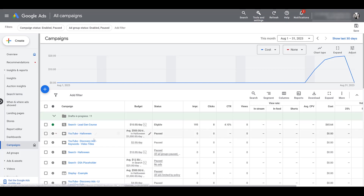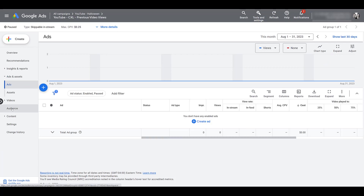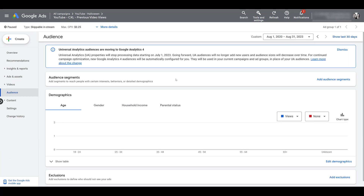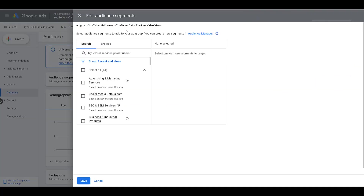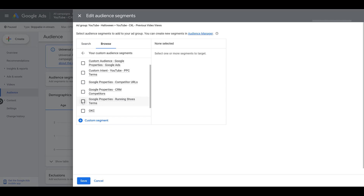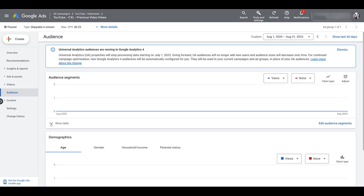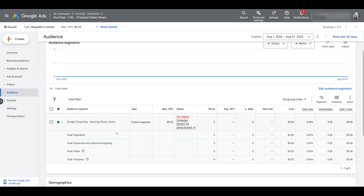So then we probably want to start adding these to certain campaigns. That's easy enough to do — I'll click a YouTube campaign, go into the actual ad group, and click on Audiences. This one doesn't have any audience segments set up, so we can add audience segments. If we're going into an existing ad group, head over to Browse, then scroll to the bottom and you will see Custom Segments. There is our new 'Google properties running shoes' custom segment. I'm not going to click on audience expansion — just click Save. Then go to Show Table and no matter how many audience segments you add, whether custom segments or not, they will show here and you can start reviewing performance.